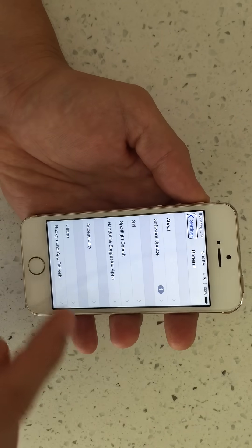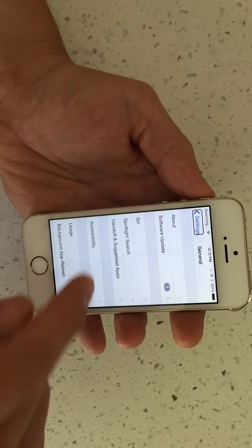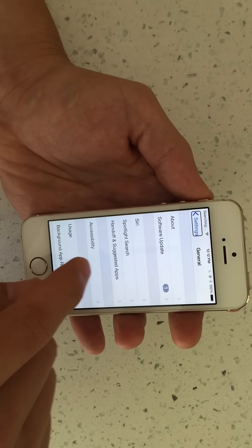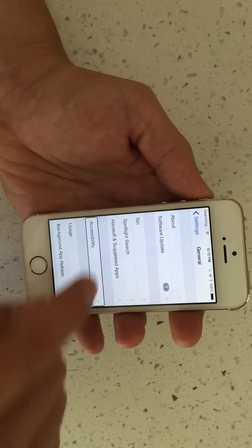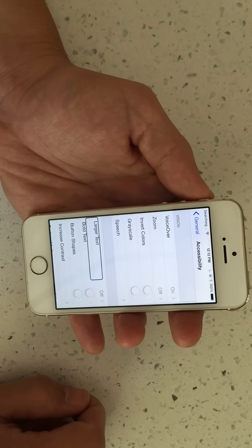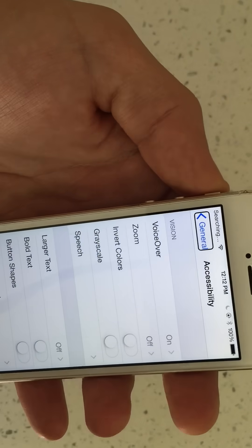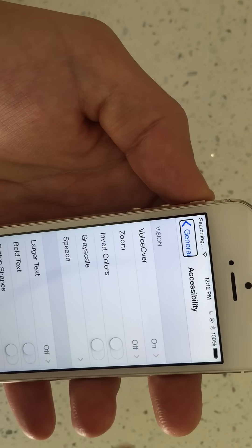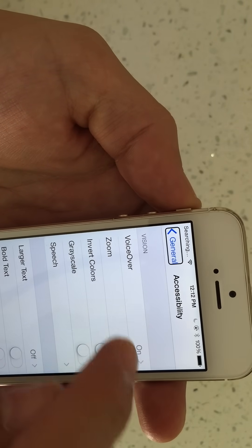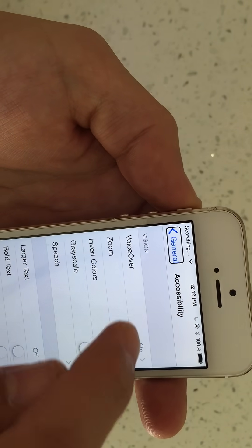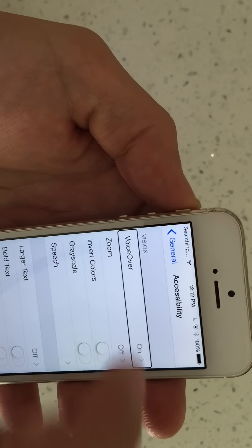From here we want to go to Accessibility right here, so single tap, double tap. And then we want to go to where it says VoiceOver — it's on right now — so you want to single tap, double tap.